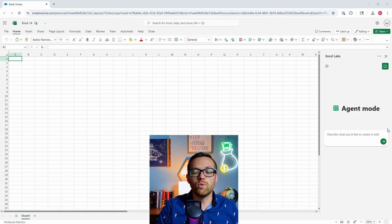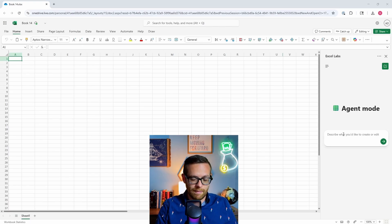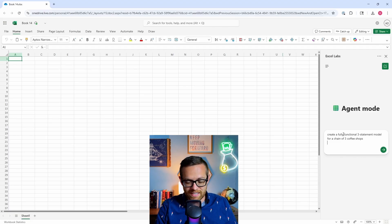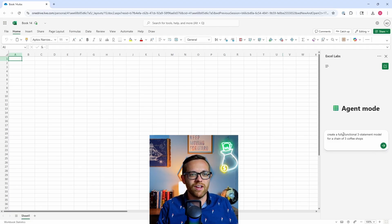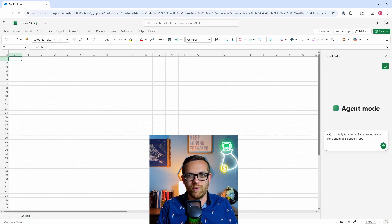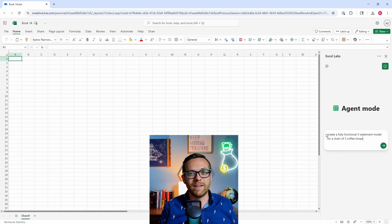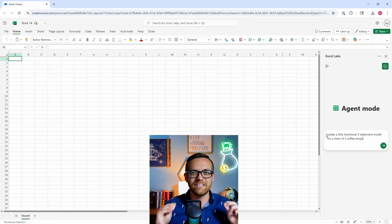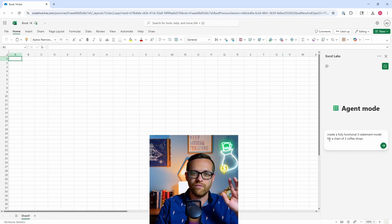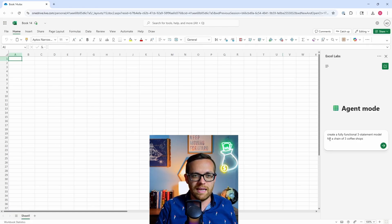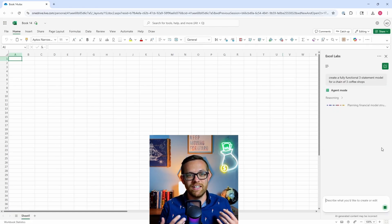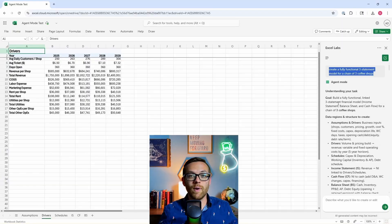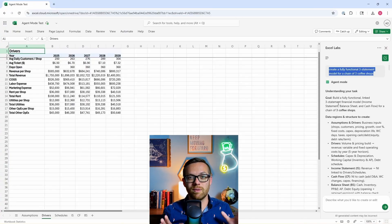Let's go back to our very first example when we did ChatGPT to build a very basic three-statement model. Let's see what happens when we feed it into an agent instead of a chatbot and the difference we get back. I'm going to paste this in: create a fully functional three-statement model for a chain of three coffee shops. I'm not following my AI prompting framework because I want to show you just how little guidance it needs. Agent mode's running and has started its reasoning process. If you haven't already, make sure to subscribe to the channel. I post a brand new video every single week.